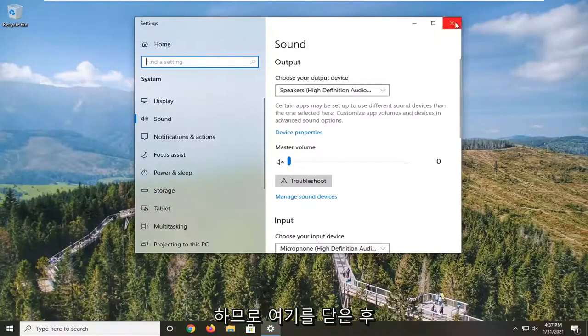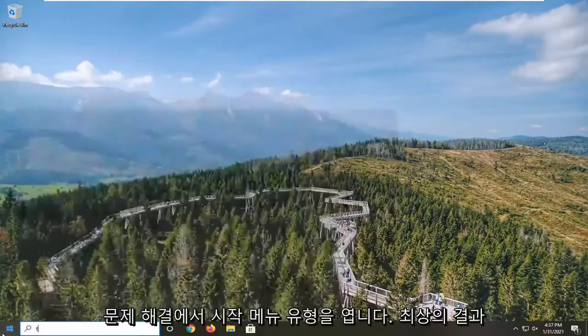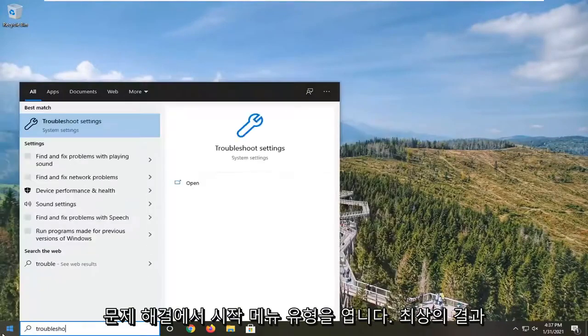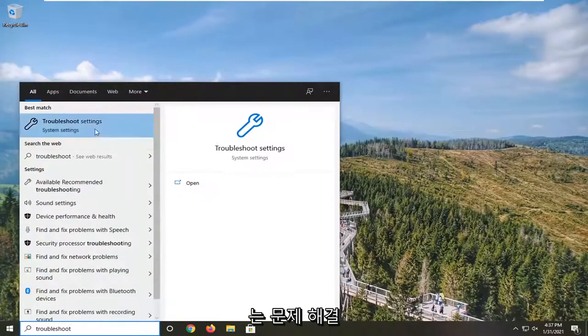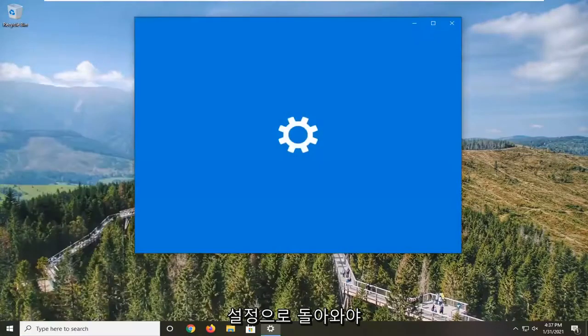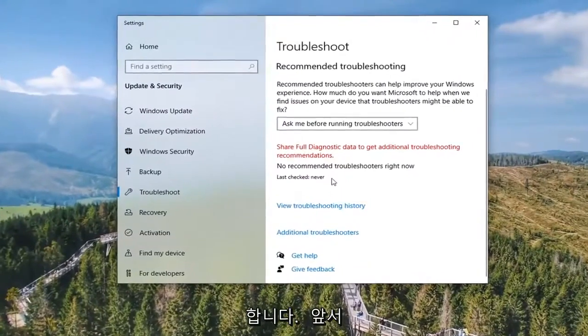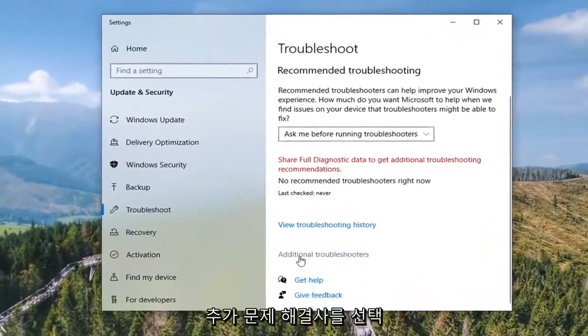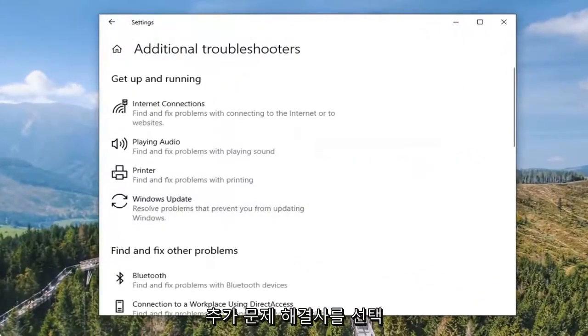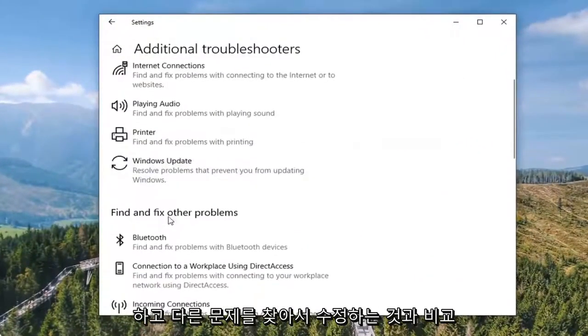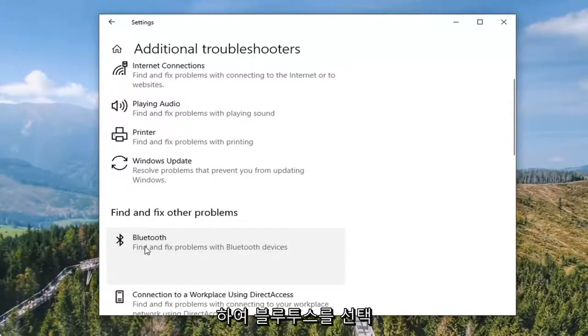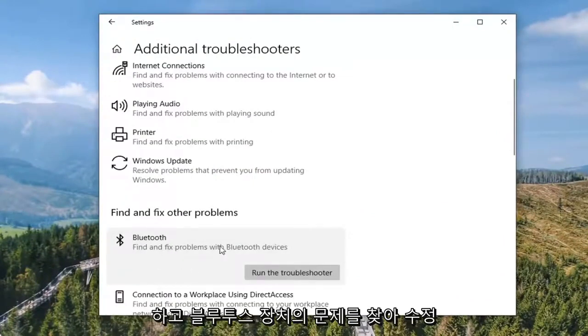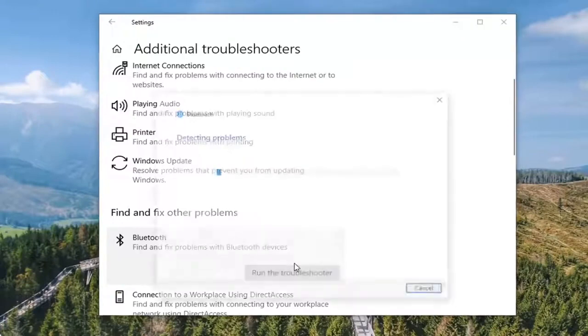Once you've done that, close this and open up the Start menu and type in Troubleshoot. The best result should come back with Troubleshoot Settings. Left-click on that and select Additional Troubleshooters. Where it says Find and Fix Other Problems, select Bluetooth, then click Run the Troubleshooter.